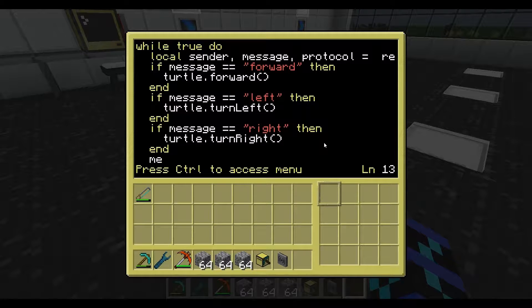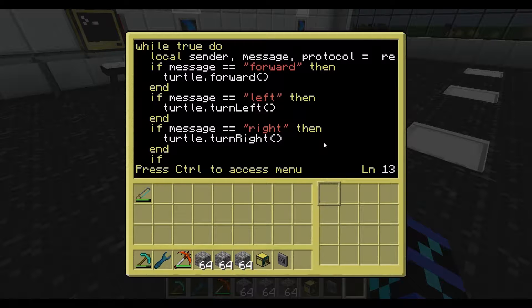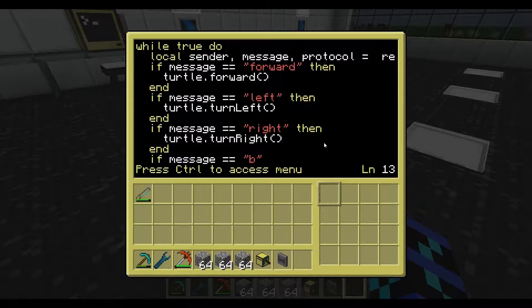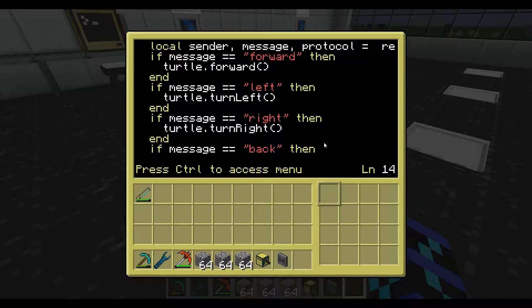We'll add turtle.back as the last command just to finish it off. This is meant to provide a little bit of basic knowledge and inspiration for you guys to figure out how to make your own programs — to play around with wireless communications. You can even determine coordinates.